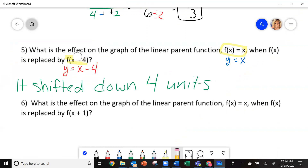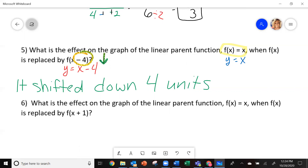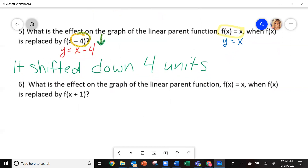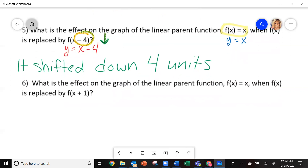And it did this because — look right here — it says minus 4. When it is a minus, it's telling you to do a down however many units it tells you. So now do the same thing and try to figure out what happens on number 6. Pause the video and come back and see how you did.